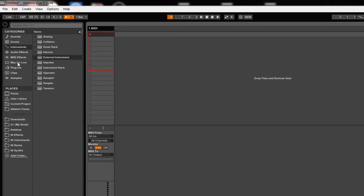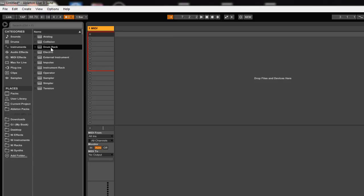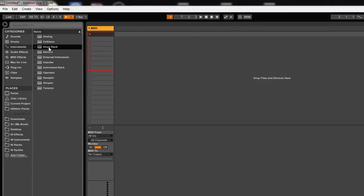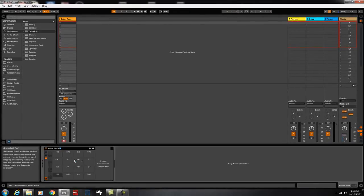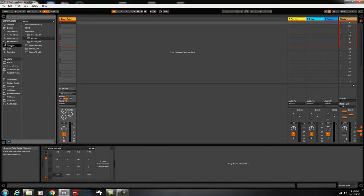So the first thing is, you're going to grab a drum rack from the very top and just drop it in. Then you're going to go to Plugins, grab your MPC, drag it to C1.